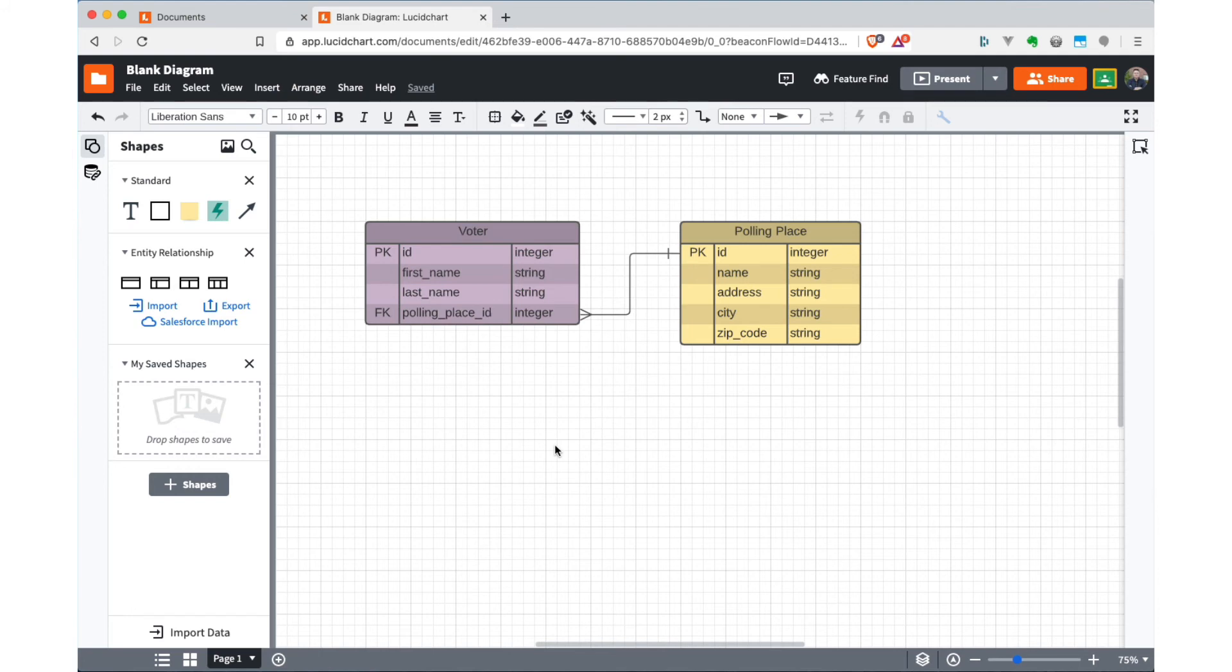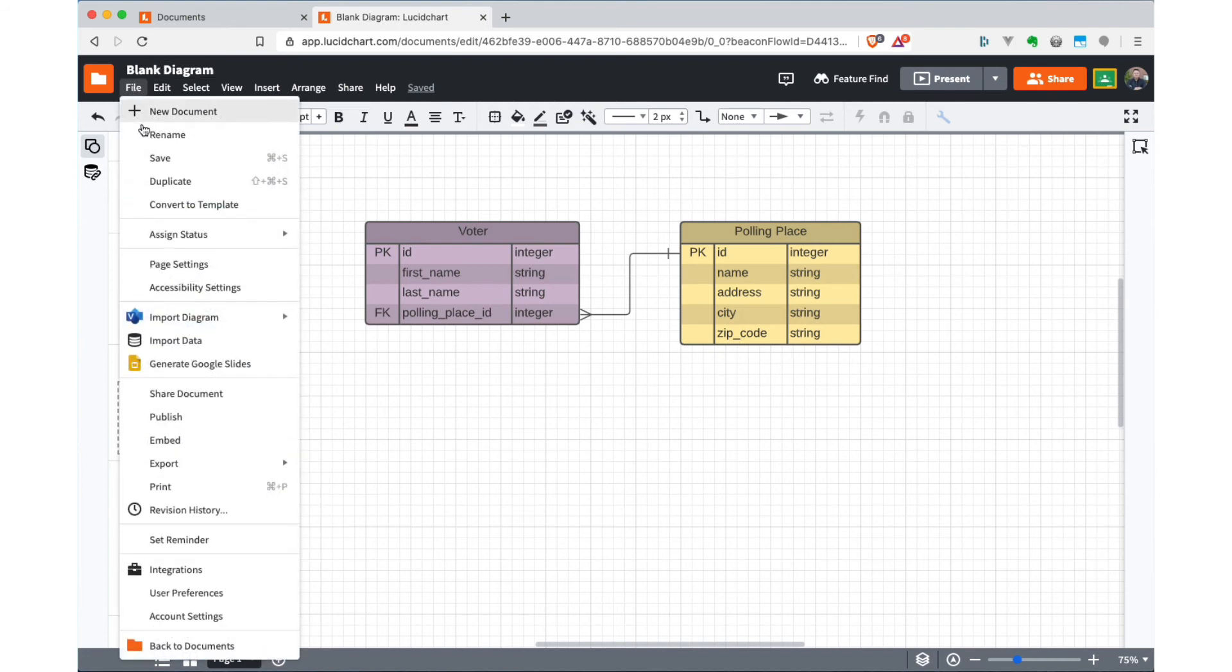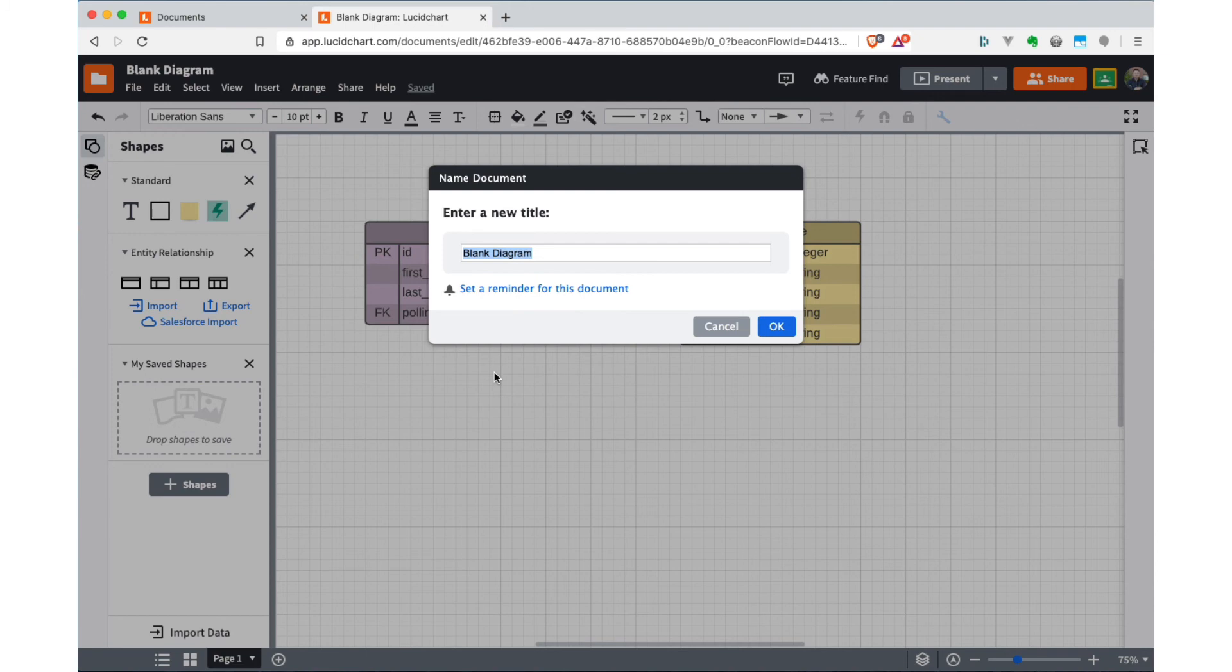When you're done with your diagram or at any time during drawing it, Lucidchart, because it's an online tool, it's really good about saving your changes back to persistent storage on their servers. So there's not really a save function as such, or I think it actually shows up here, if they say save, it'll just tell you, because we haven't given a title yet.